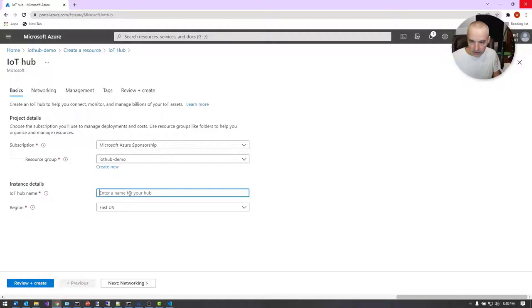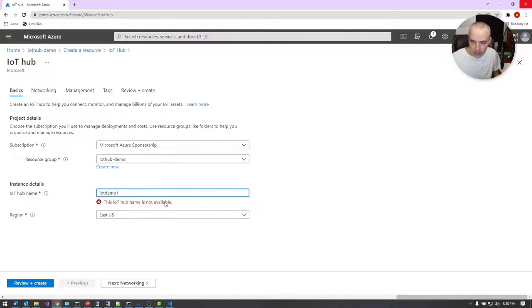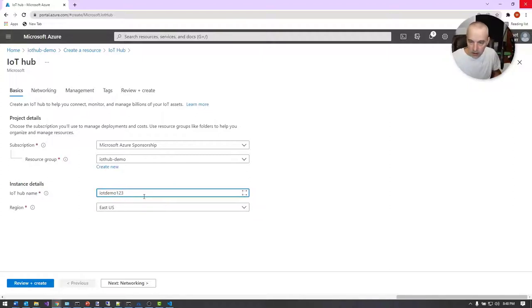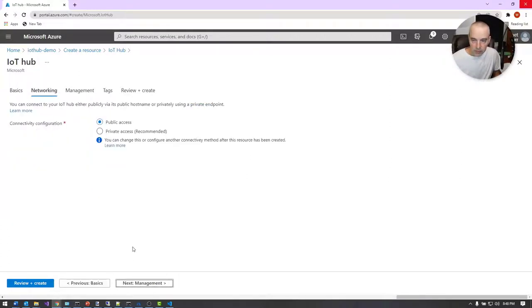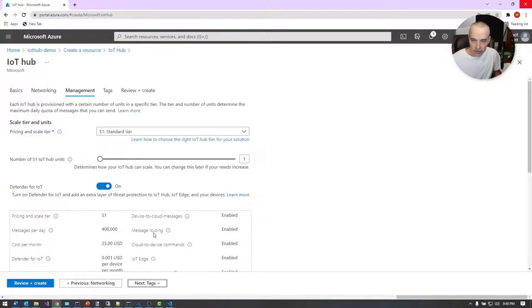The device name — whatever you call it — I'm just going to call it IoT demo one or something like that, and it will let you know if it's unique. You can pick a region and give it a name, and then choose the subscription you want to use. For networking, you can have private endpoints or public endpoints. I'm going to use public because that's probably fine for what I'm doing here.